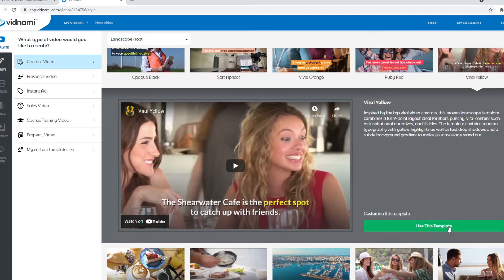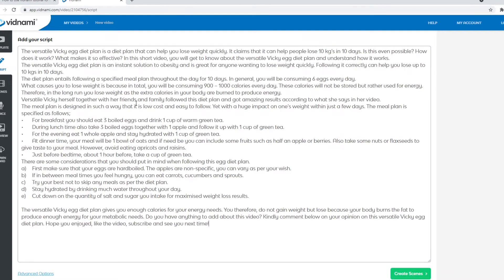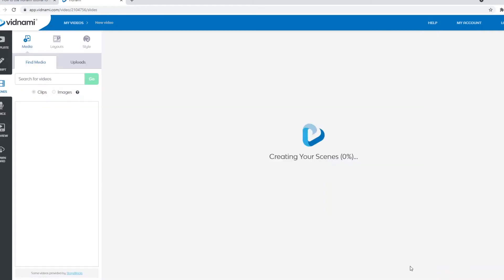For example, let's say I want to go with this one. You simply choose a template, and they've made it really easy to get going. What you would do next is click use this template, and it's simply going to show you the script. Now what you can do here is simply paste the script, and next up, it's going to put together an entire video for you. I'll demonstrate how that works right now.